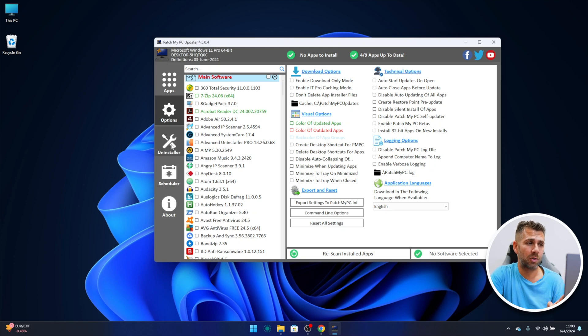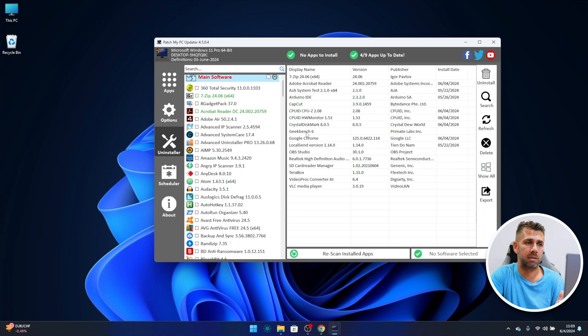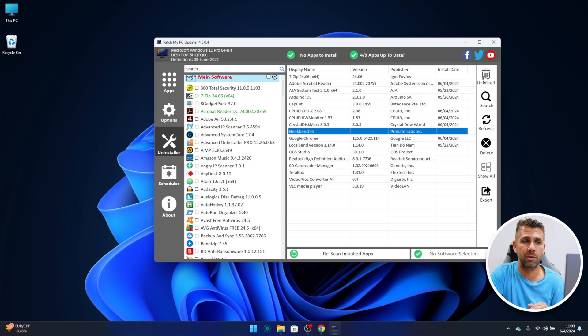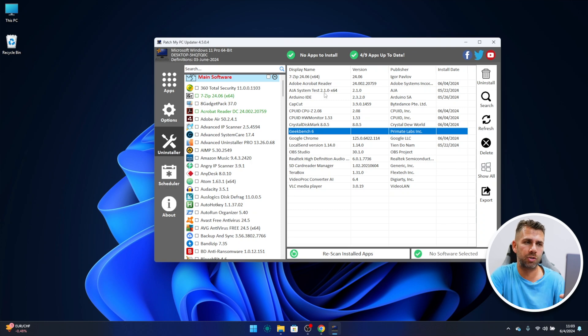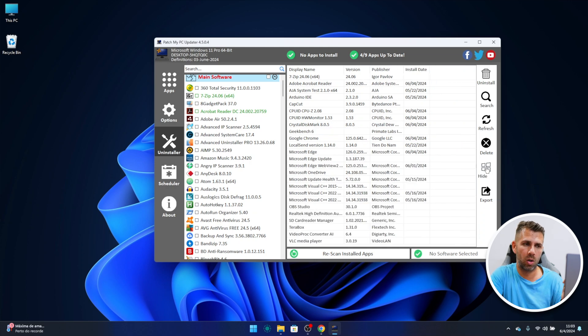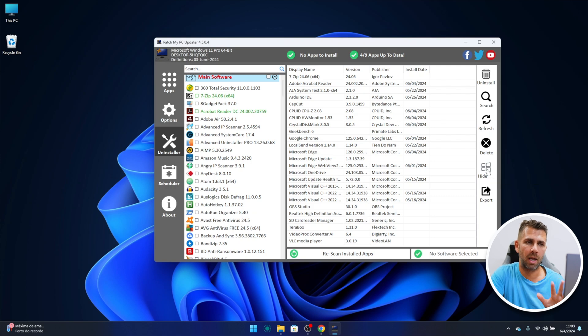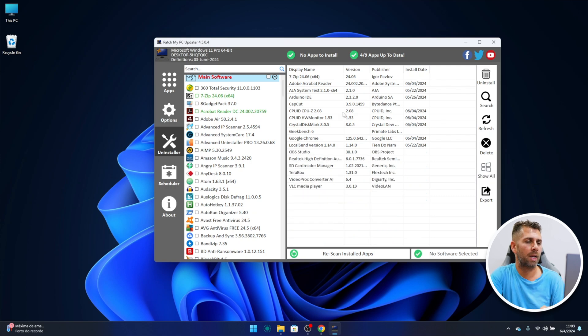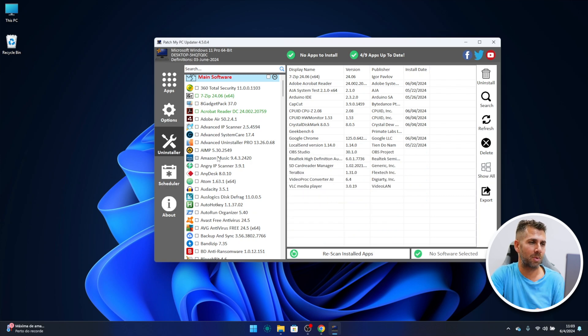There's also the uninstaller. So I just select Geekbench 6 for example and press uninstall and it will remove it. And here it shows the apps that we have installed, but if I press show all it will show all the apps of the system. So I can hide it right now and I will have access to that as well.